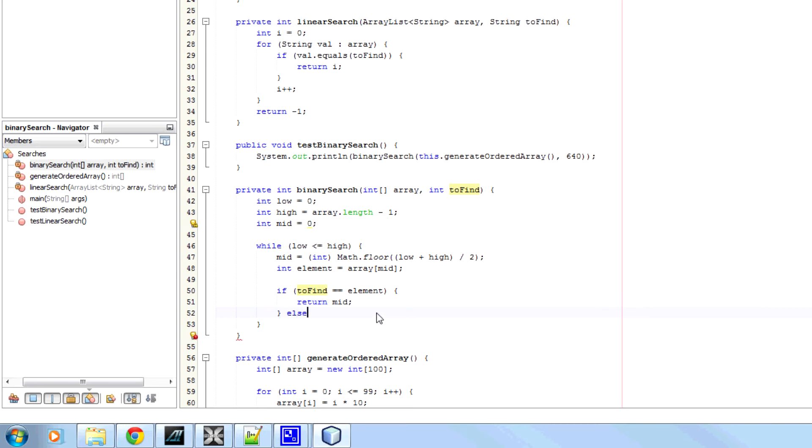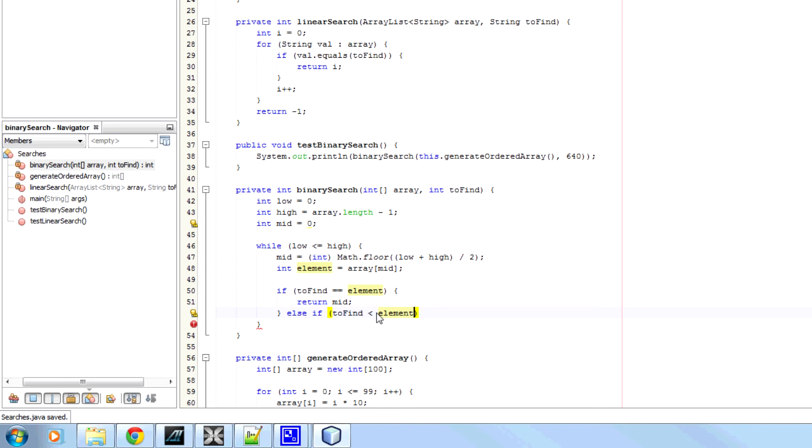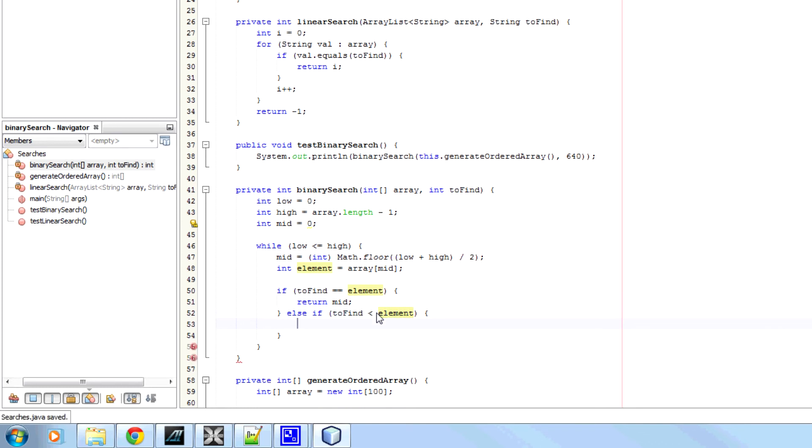Otherwise, else if to find, if element, so if the value we found is greater than what we're looking for, then we know that the highest point that it can possibly be at is 1 below what we've just looked at.